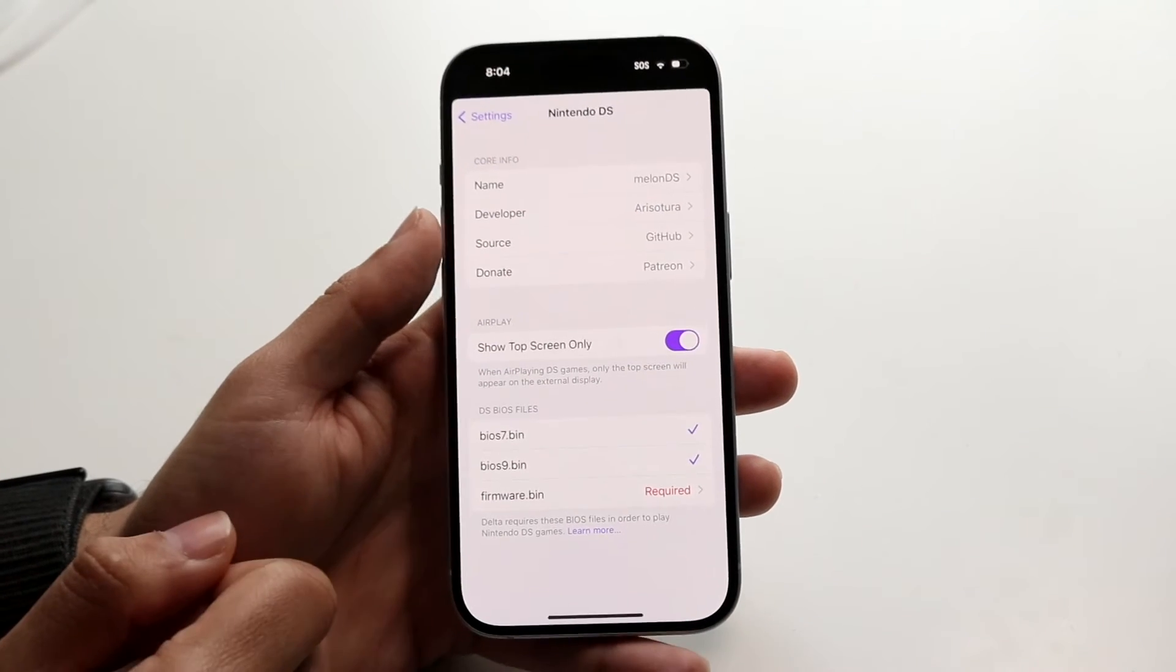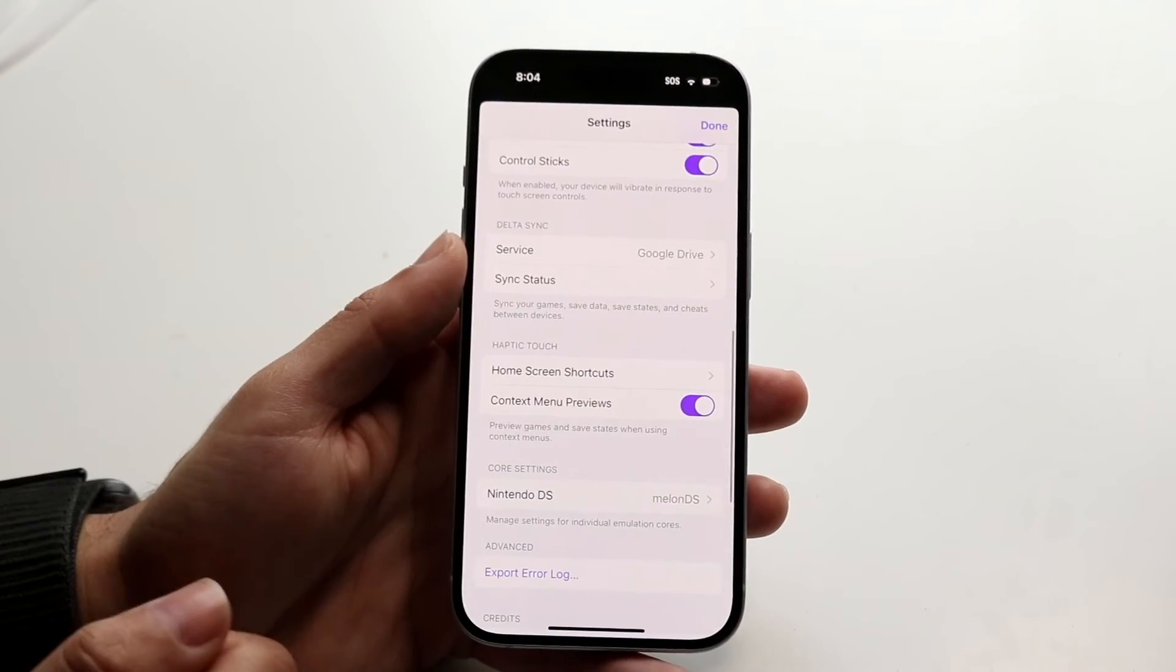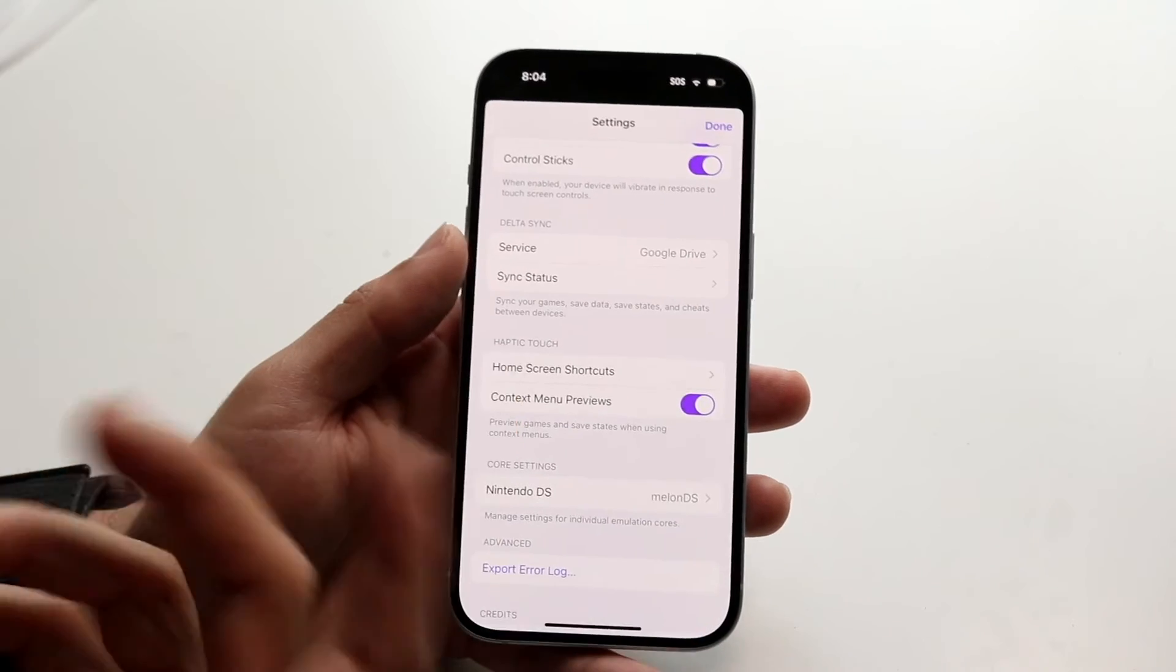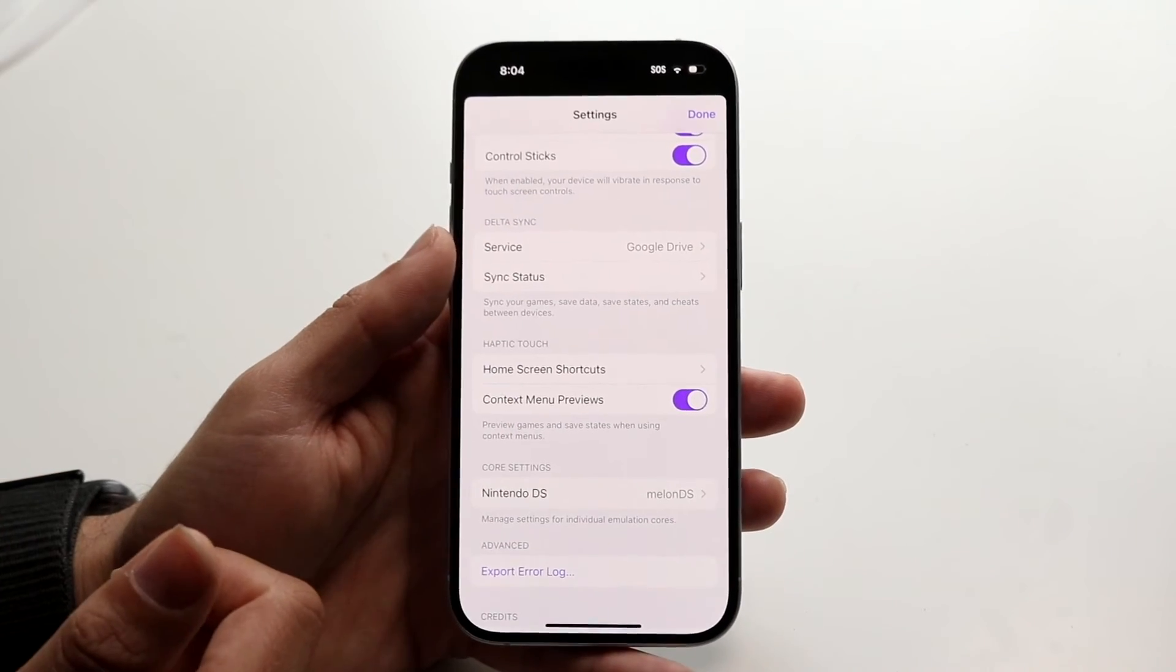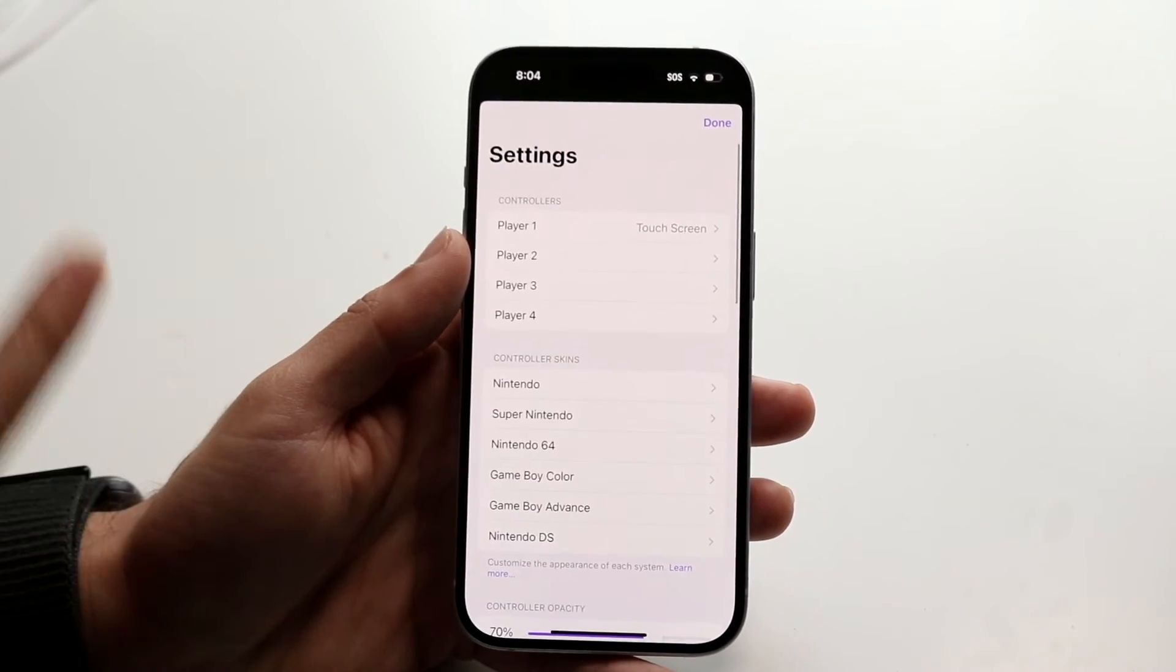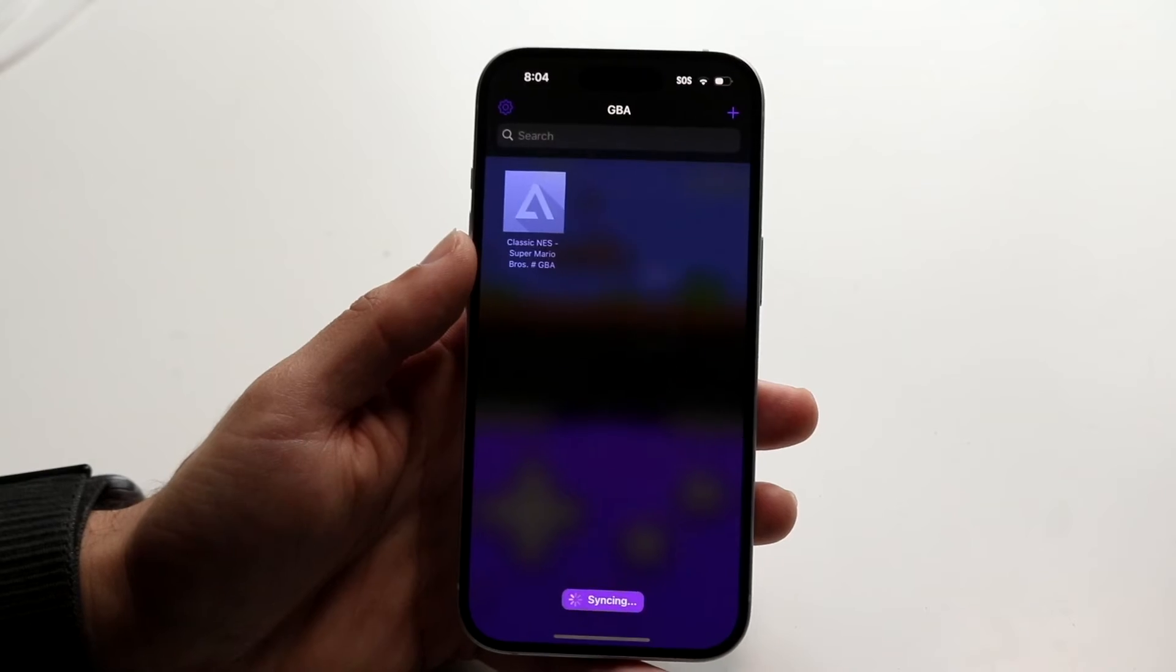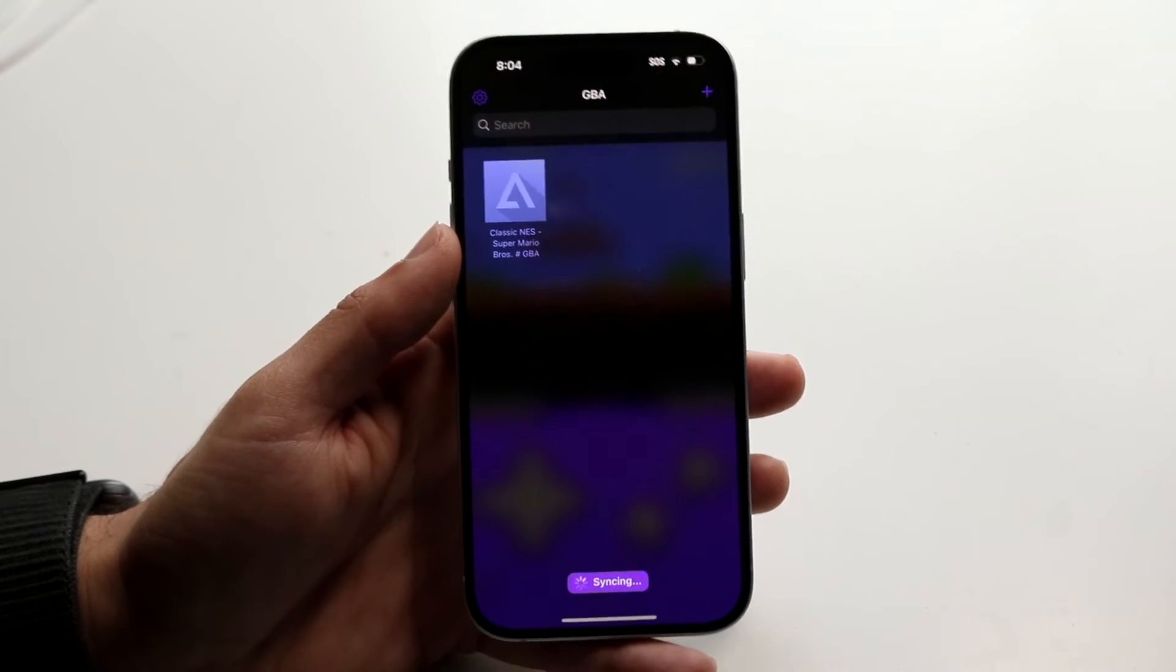Now if you do that and that's still not working you may want to reinstall Delta. Redownload those particular DS BIOS files. But usually you just need to re-input them again. And for the most part that should end up fixing the problem.